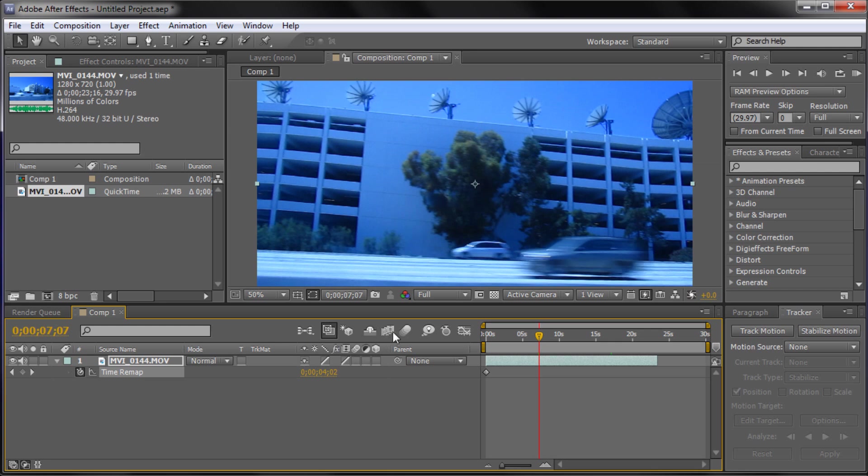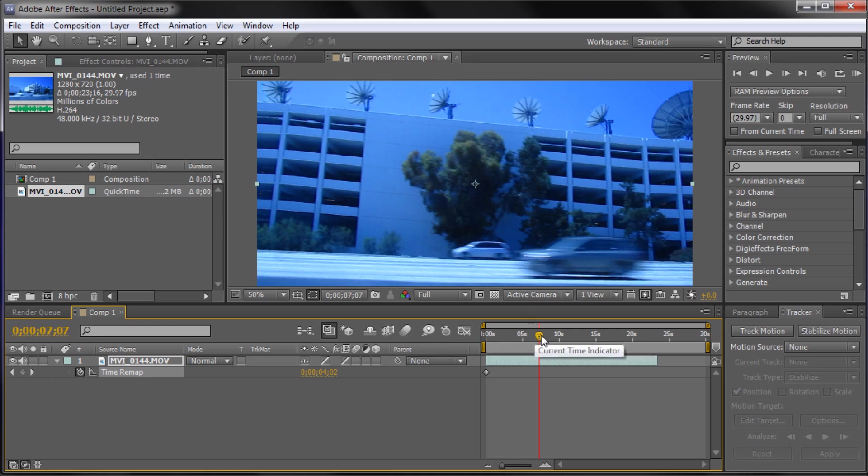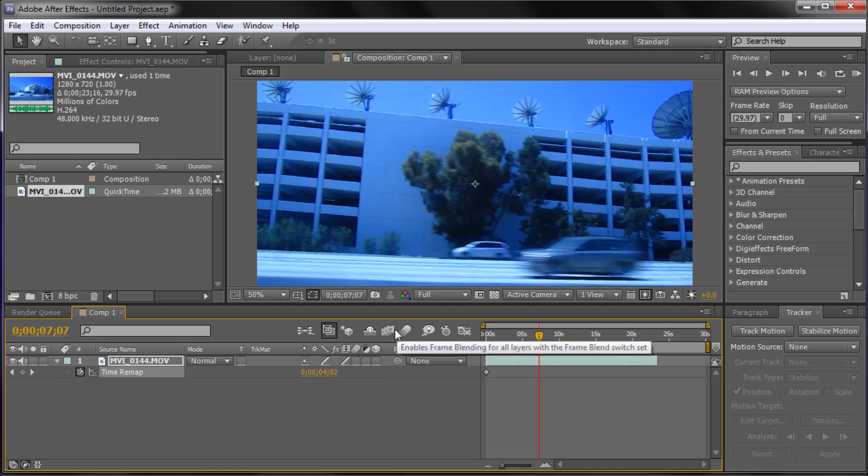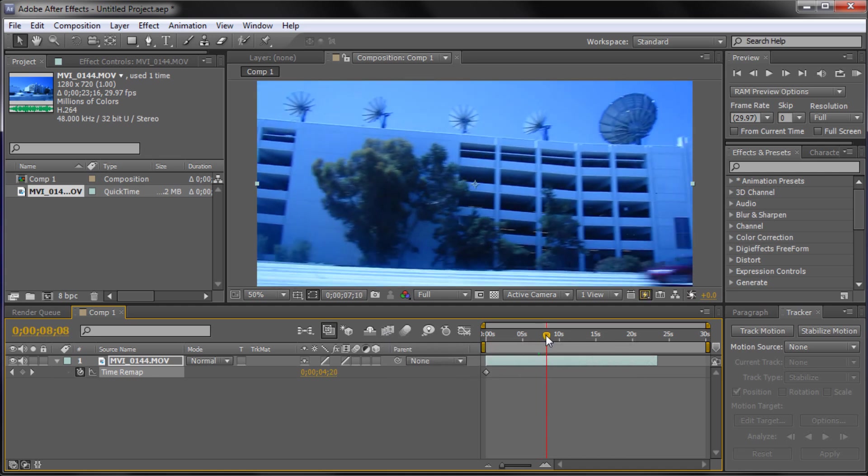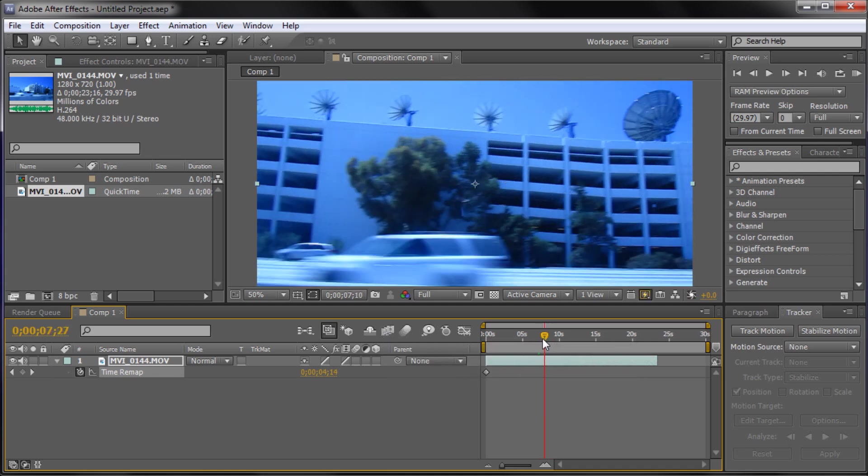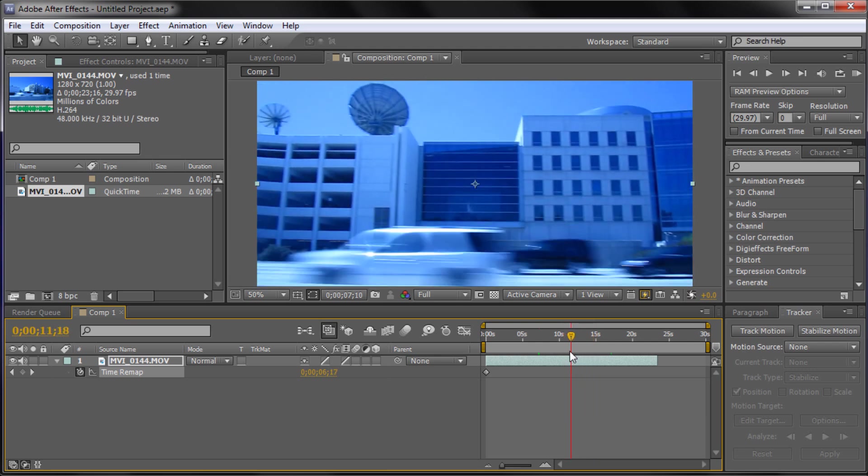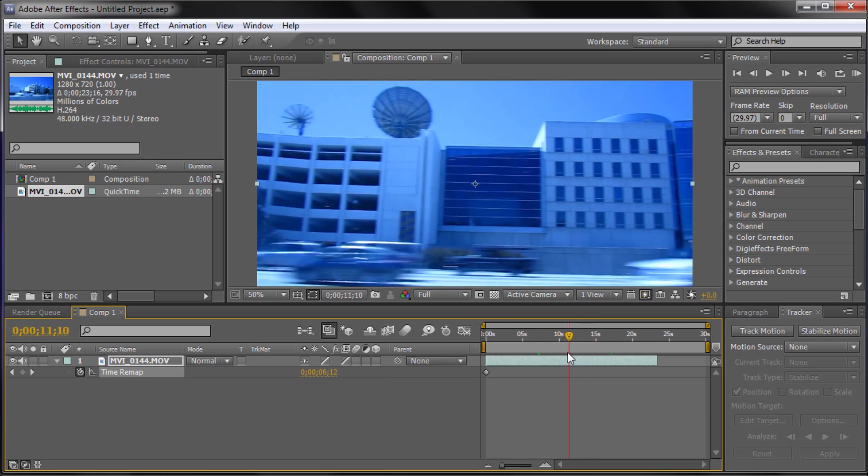But basically what the frame blending does is when you go from 30 frames to 60 frames, say that we doubled the length of the clip, it doesn't have 60 frames so it has to kind of invent the frame. So by using the frame blending it usually will actually smooth it out a little bit better. But since we have this motion blur on the cars it doesn't work as well for this one. But I just wanted to mention it because in a lot of cases it will make it much better.